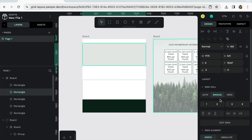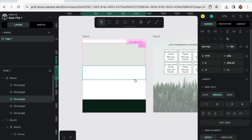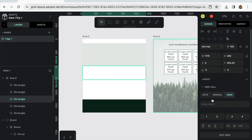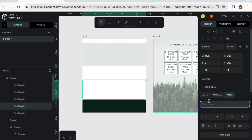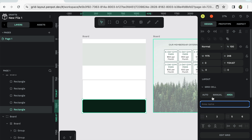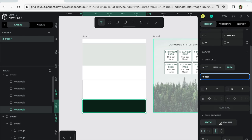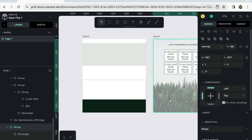I'm going to name this one, call to action. And this is content. And this is footer. So I'm just clicking to select them. And then going over to the, under grid cell, clicking area. And I'm renaming that. Now I have all the sections of the website.